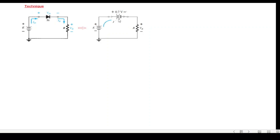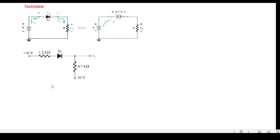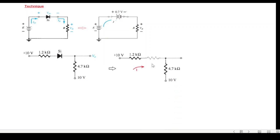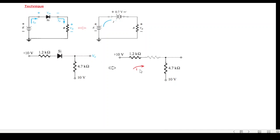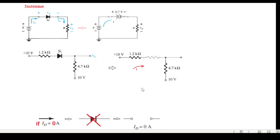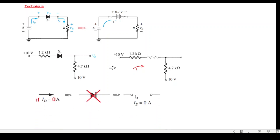There may be a scenario where we don't know for sure whether the diode is forward or reverse biased — for example, 10V applied on one side and 10V again on the opposite side. In that case, we replace the diode with a zero-ohm resistance and calculate the current. If the current is positive, the diode is forward biased. If the current is zero or negative, the diode is reverse biased or open circuit.